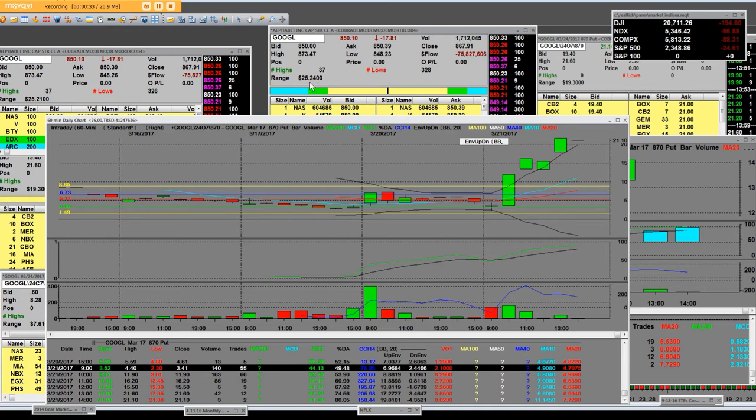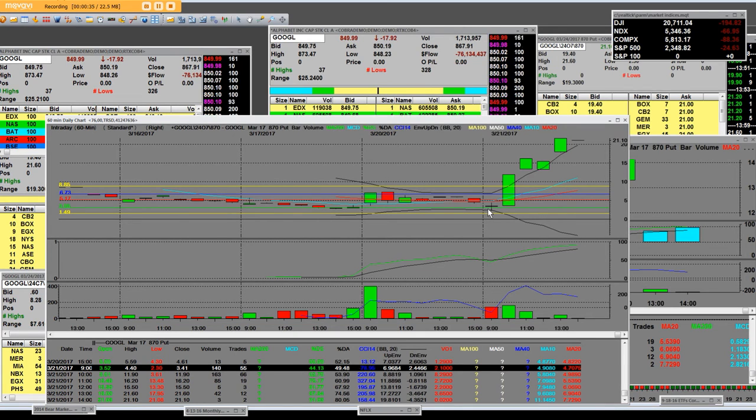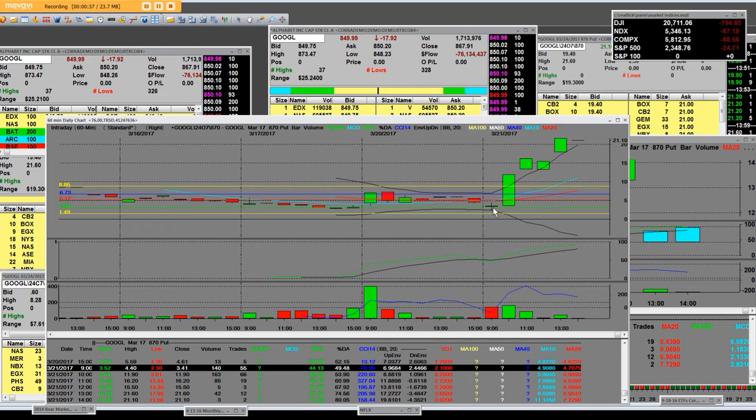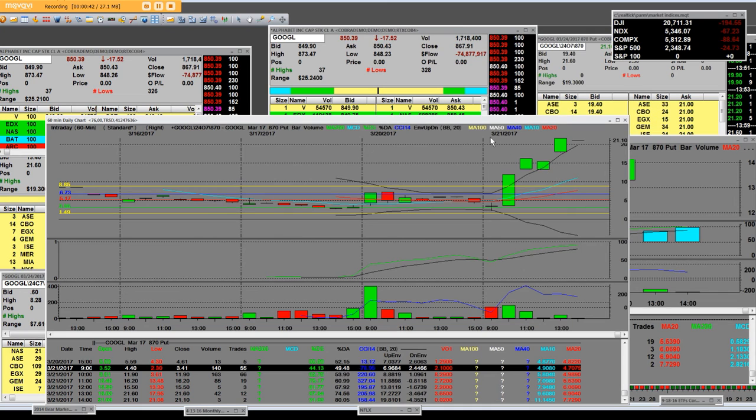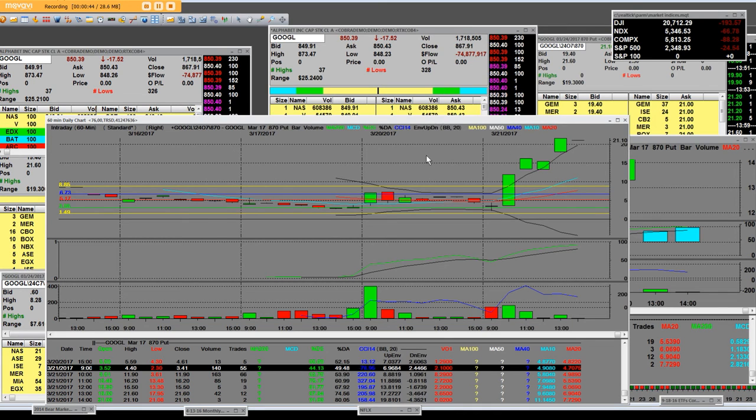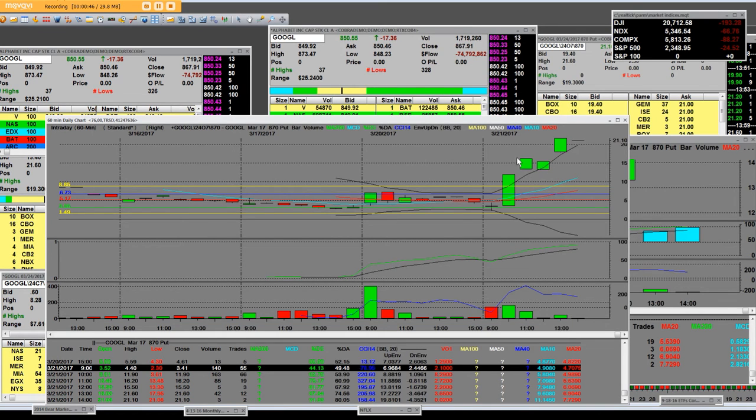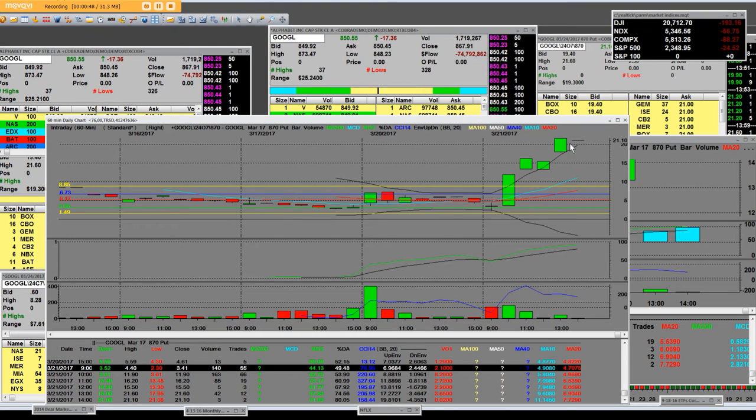Google, $25.24. Now, here is the $870 put chart right here. 99% of you people have never, ever seen a put chart or a call chart. Any trade options.